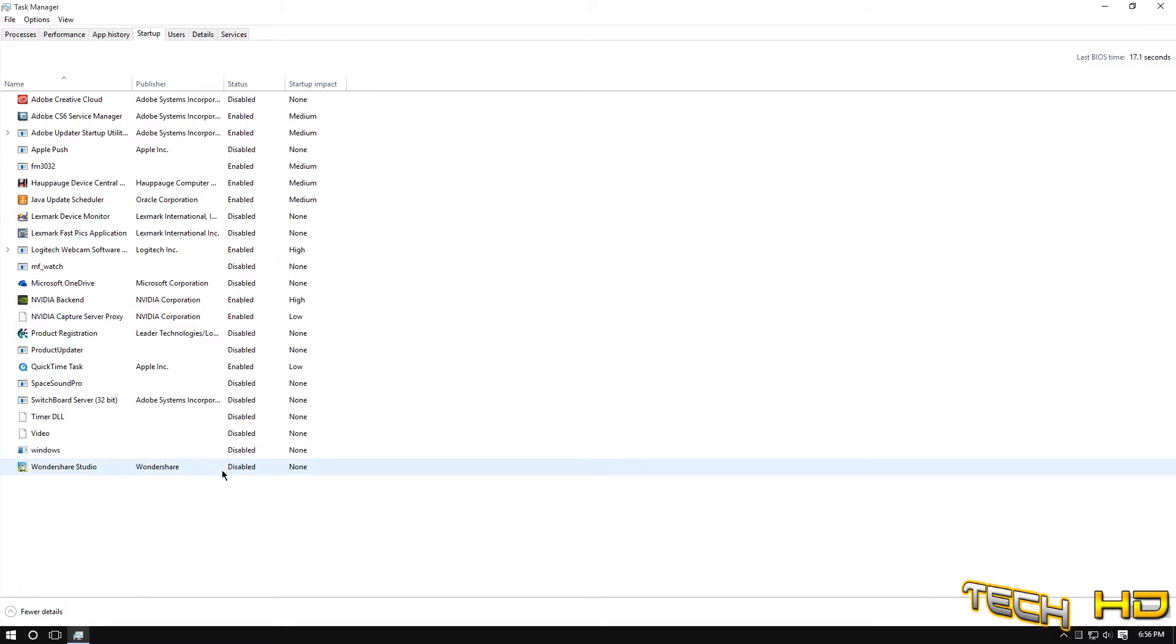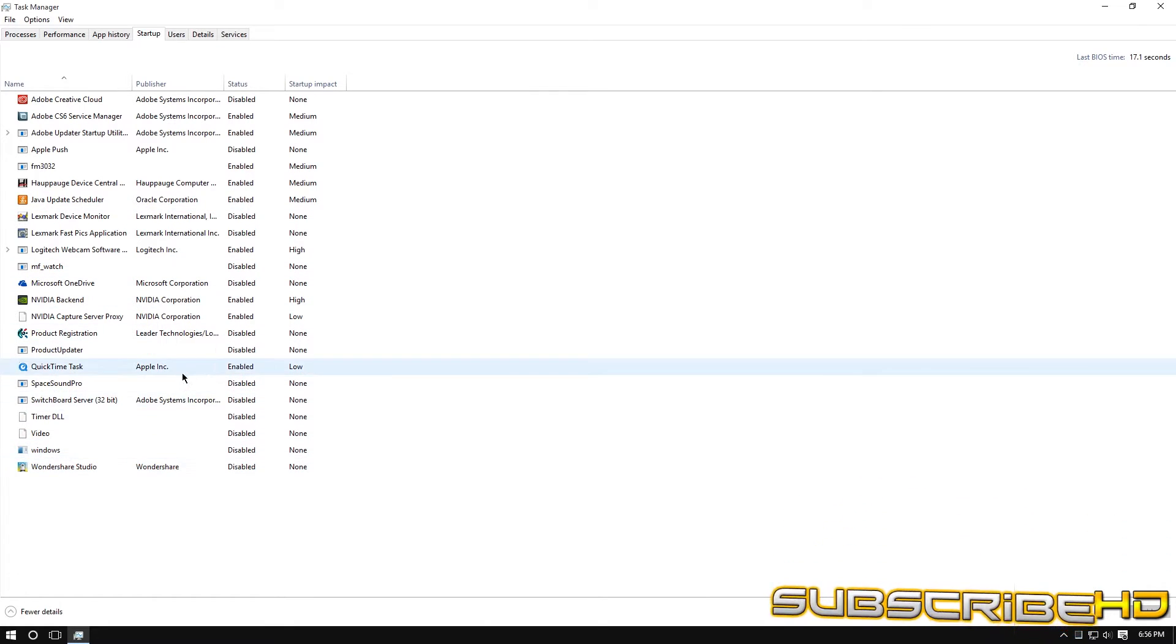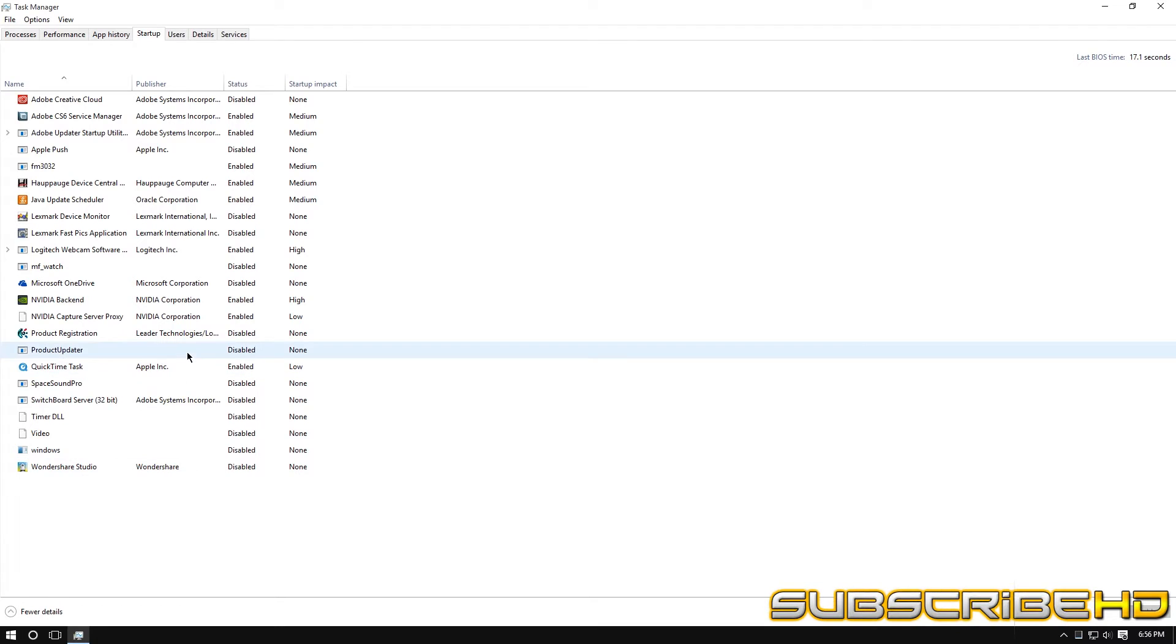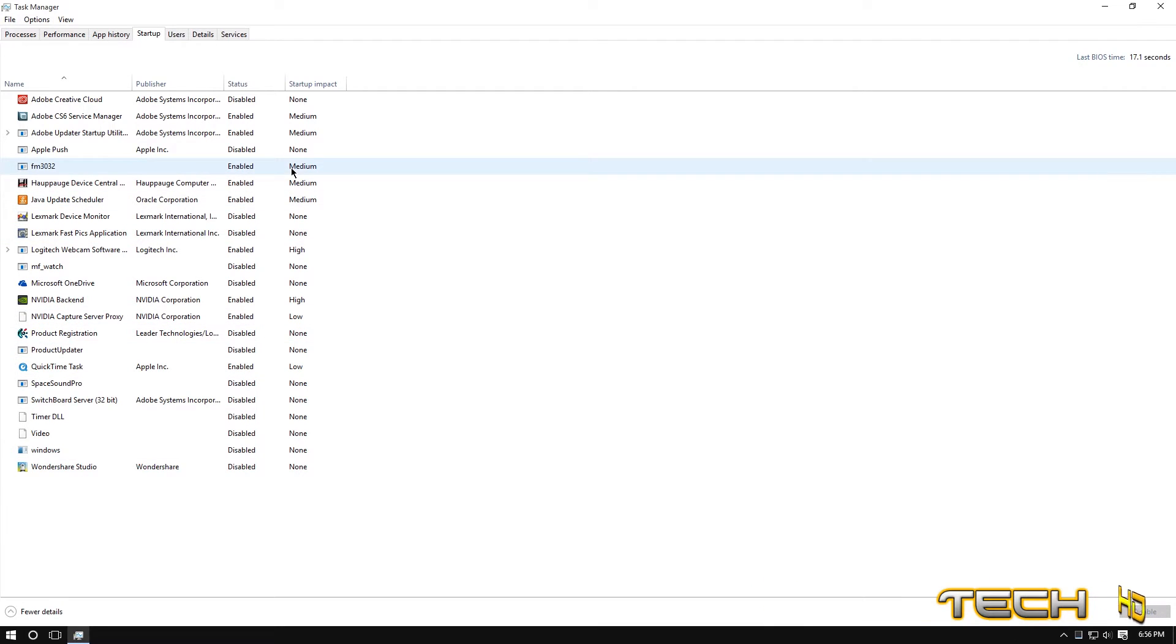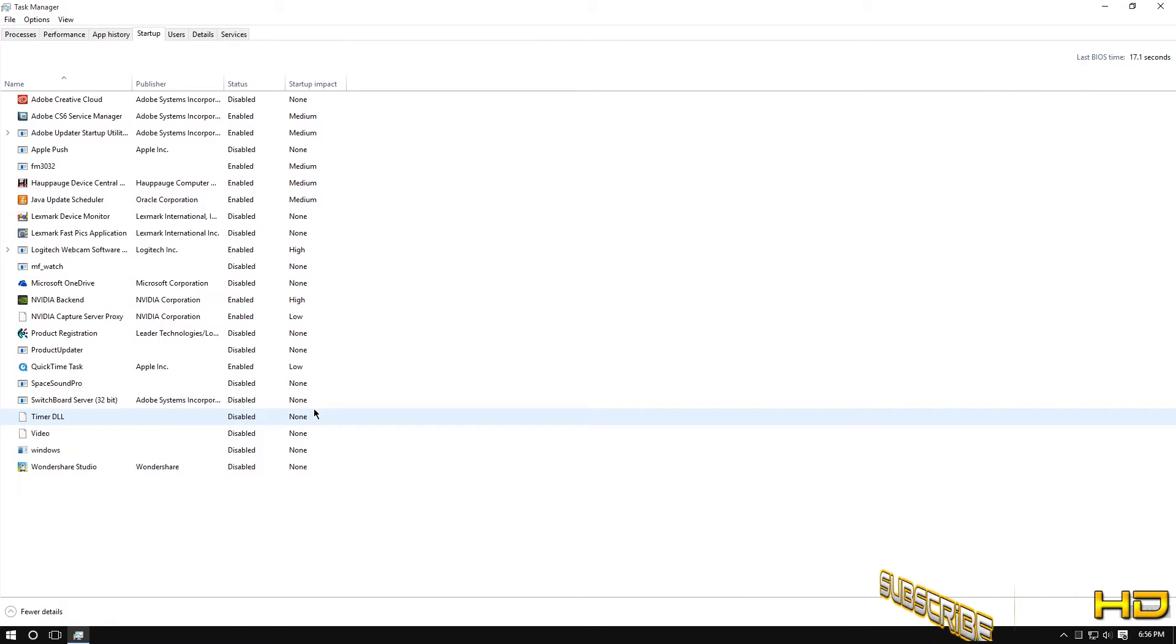I have Wander Share Studio which I have no idea what it is either. All type of unnecessary things and if I do want things to start up I put it into medium or low so your computer doesn't have to worry that much about it.